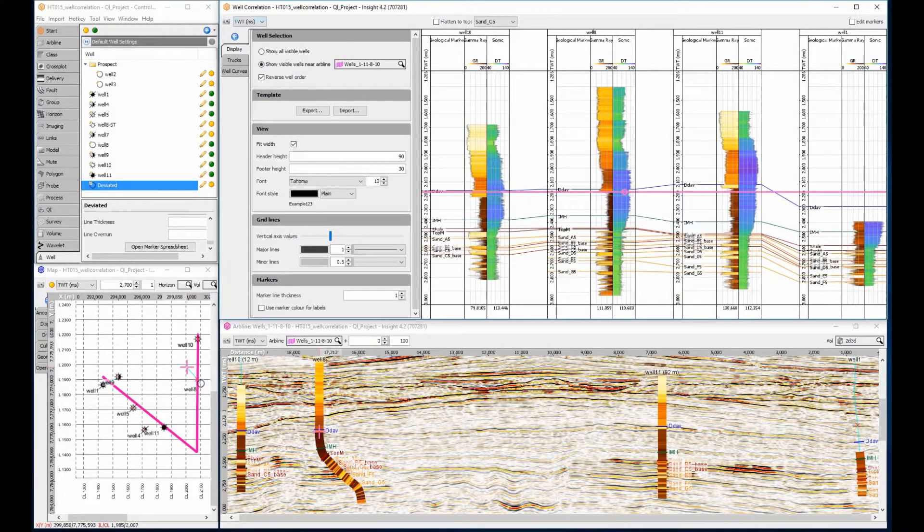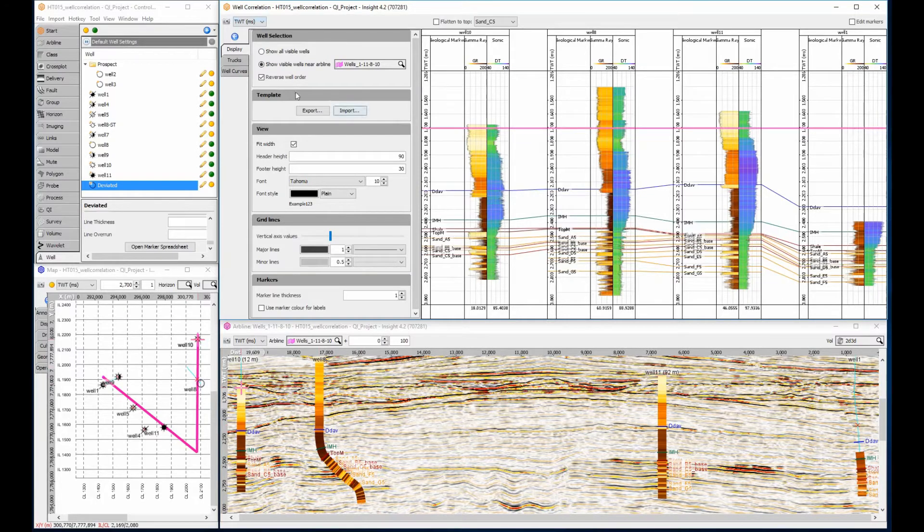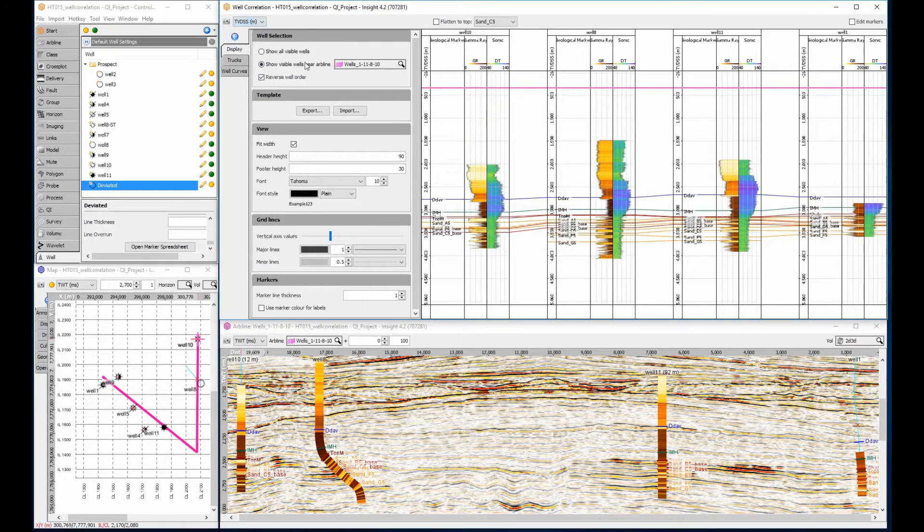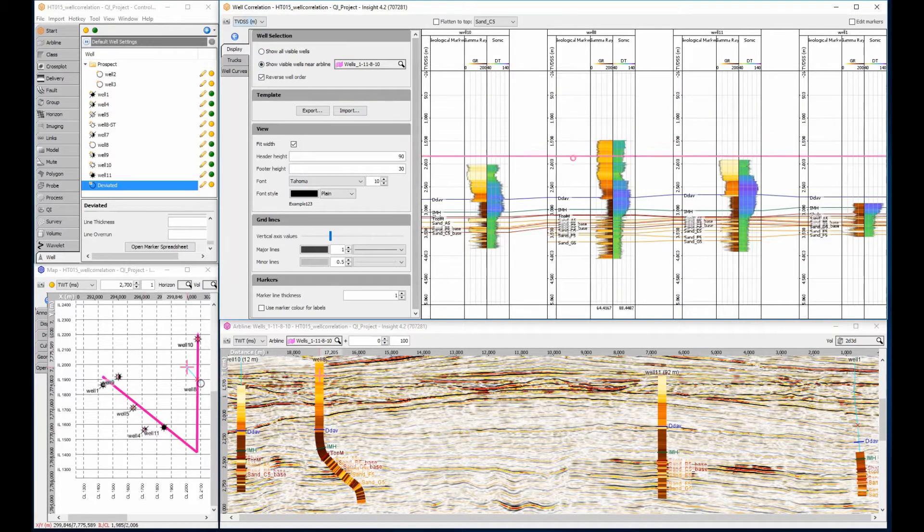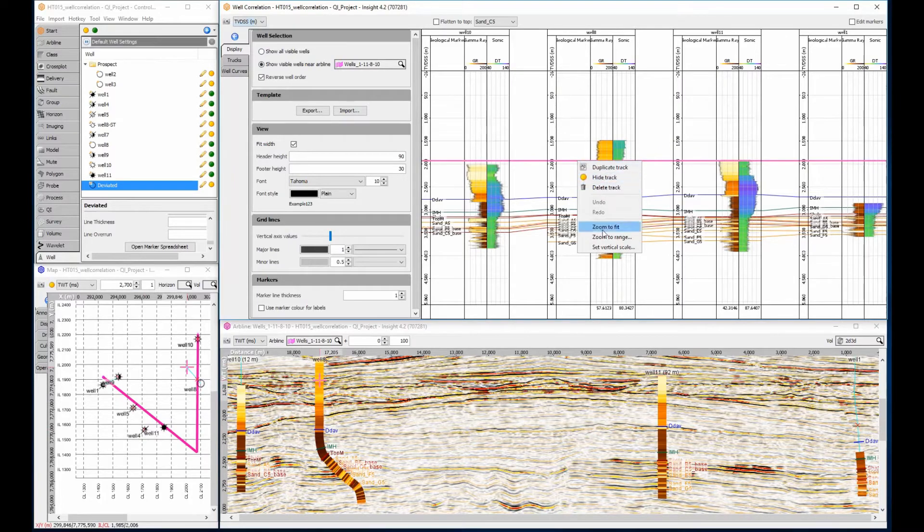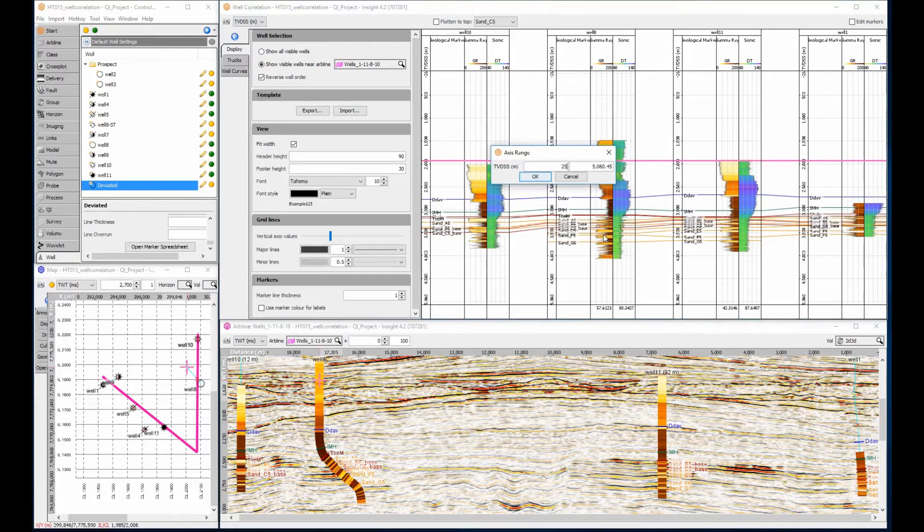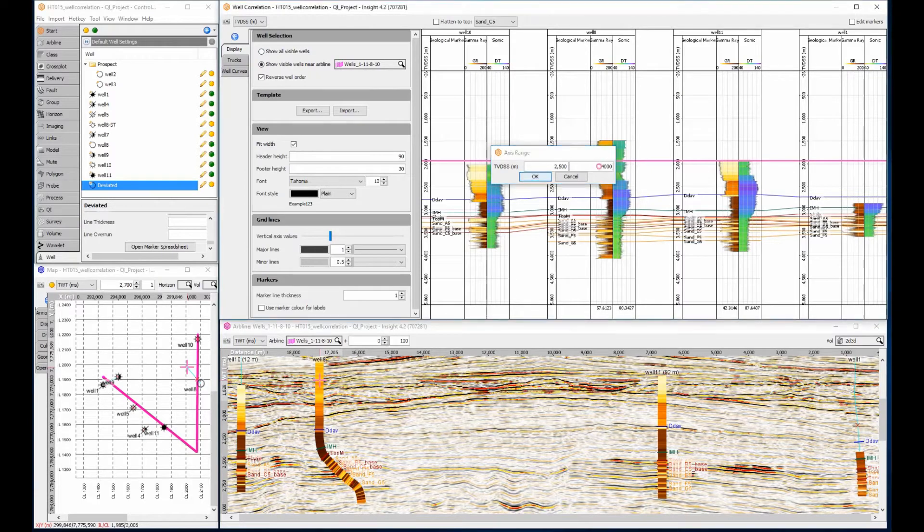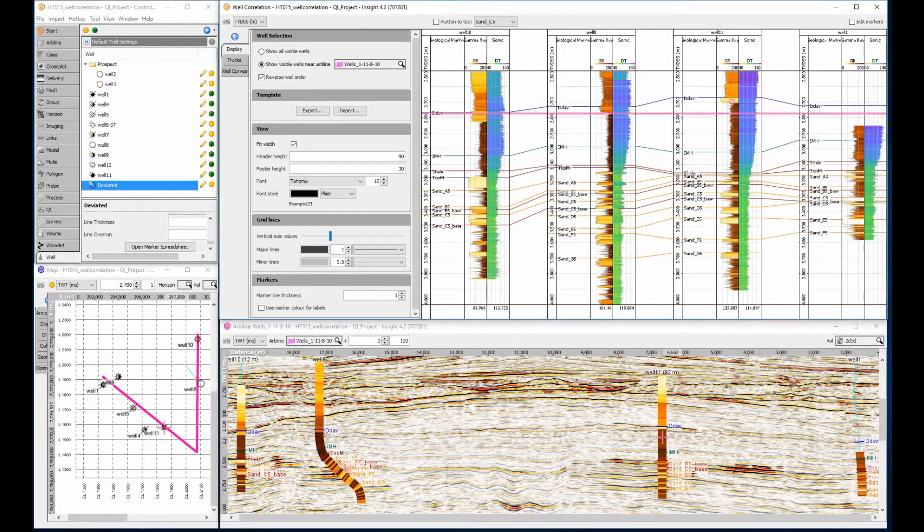To stretch wells for a detailed log view, drag the right mouse button vertically across the zone of interest. I will continue in TVDSS as it shows the present day structure. It is also possible to zoom a range of values to fit the current window size and import existing templates to display different log curve combinations and seismic tracks.